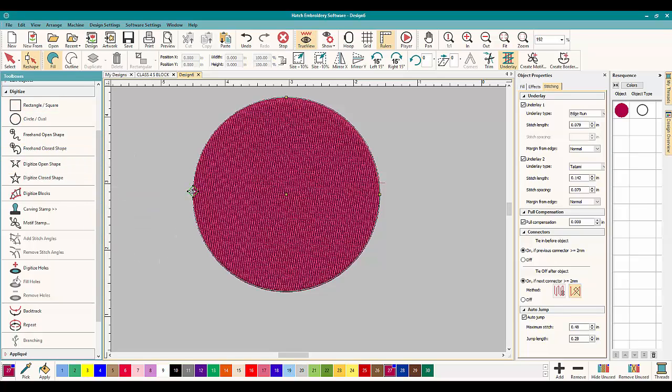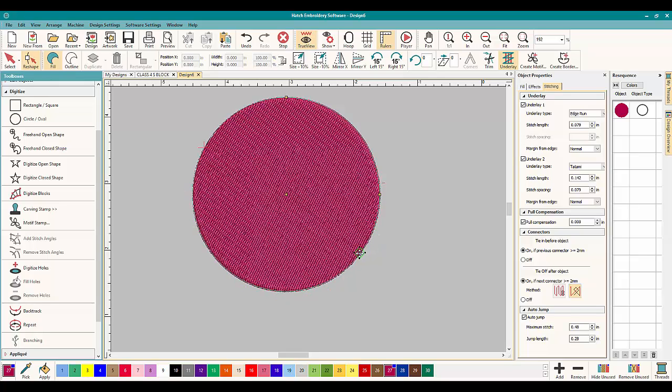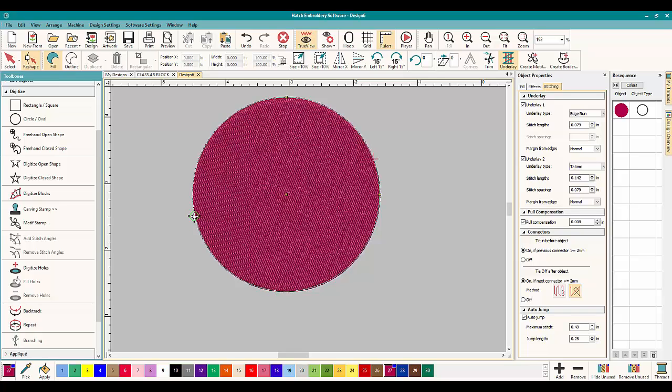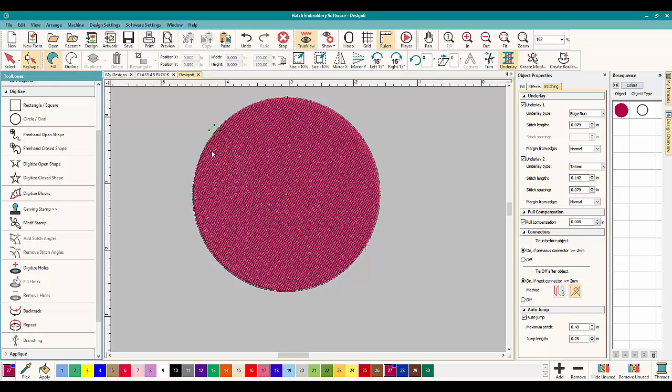So all you have to do to change the stitch angles is look for the green diamond, green meaning go, meaning start, and move it. And if you look, the exit changes as well, and your stitch angles have changed. And that is all you have to do.